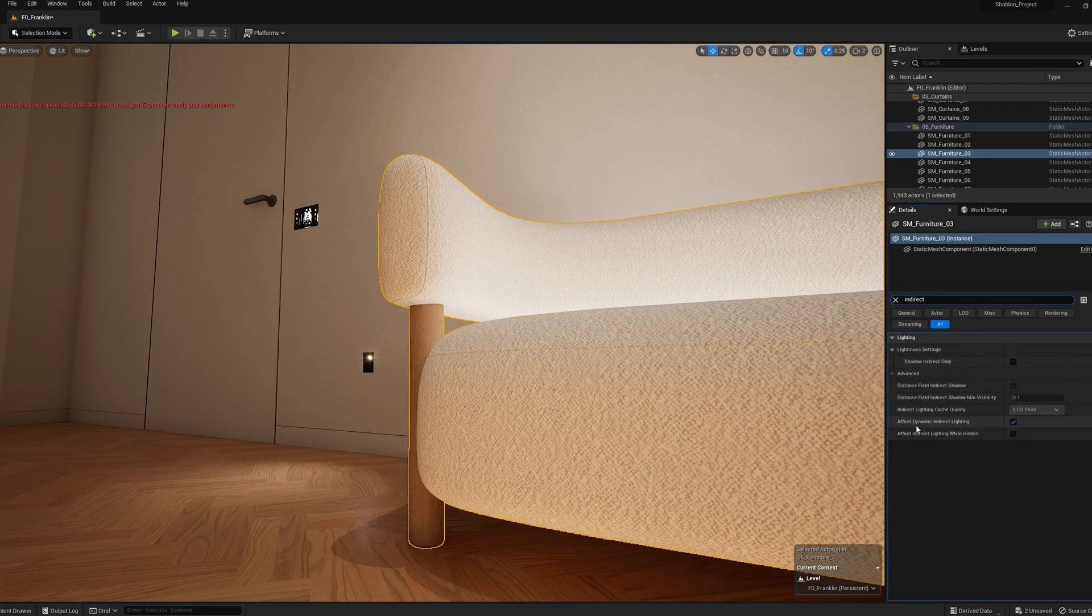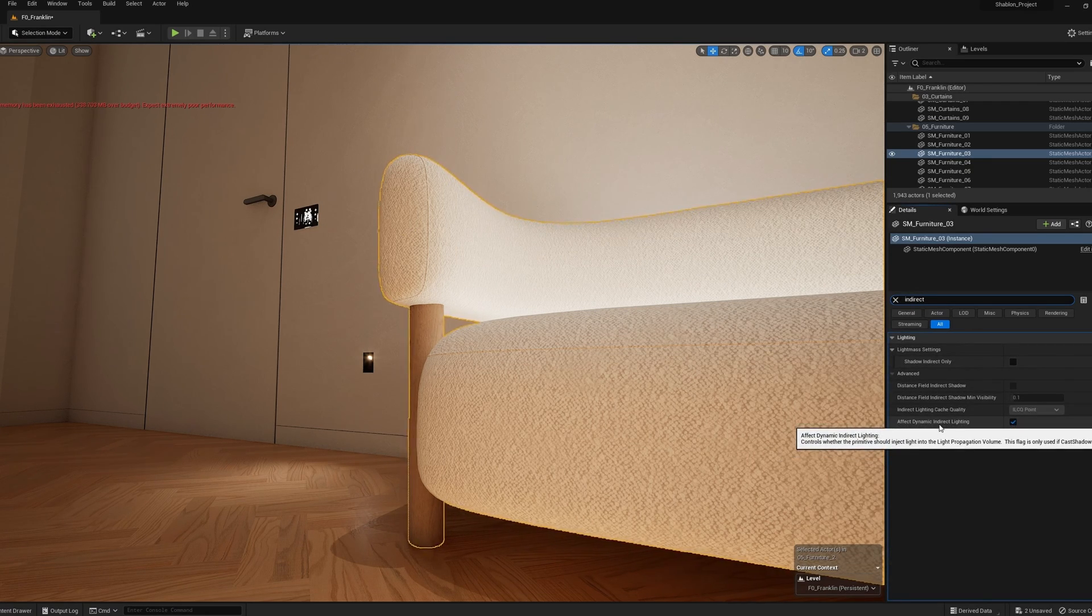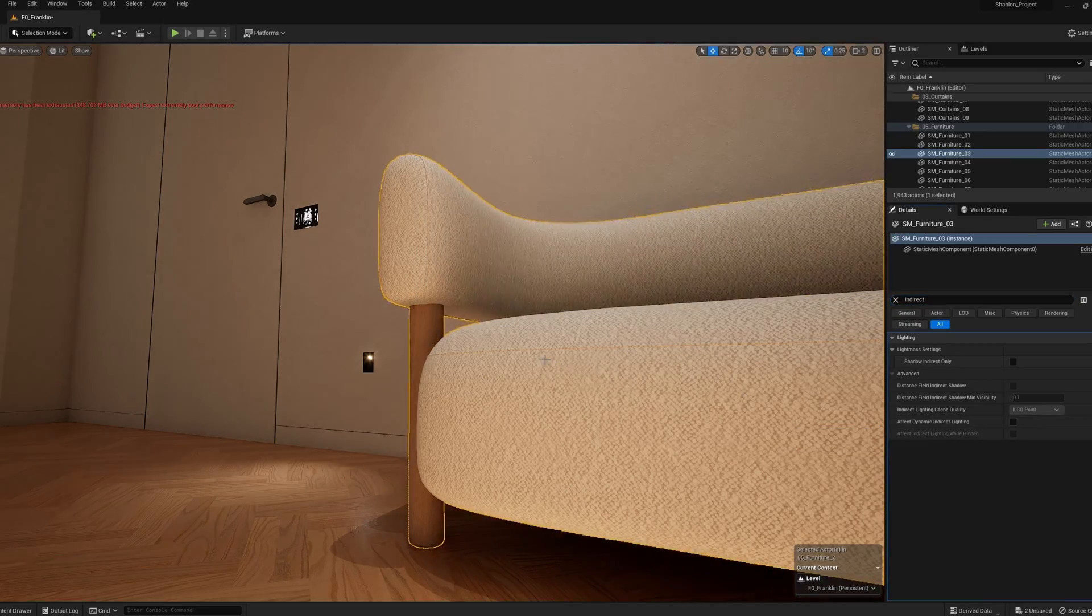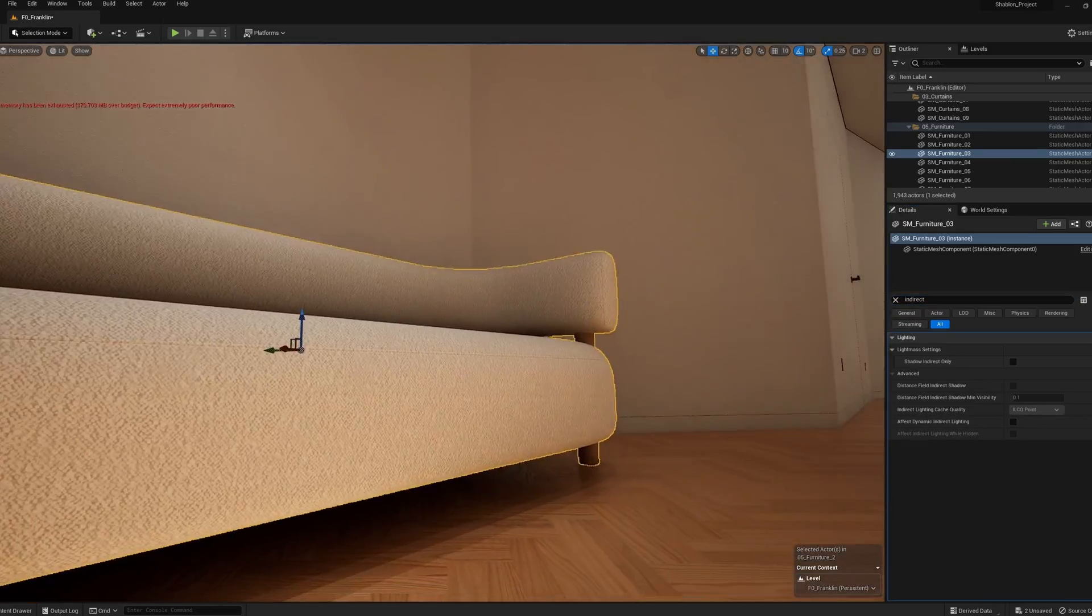And here we need the dynamic indirect lighting effect. We need to disable it, and this effect disappears.